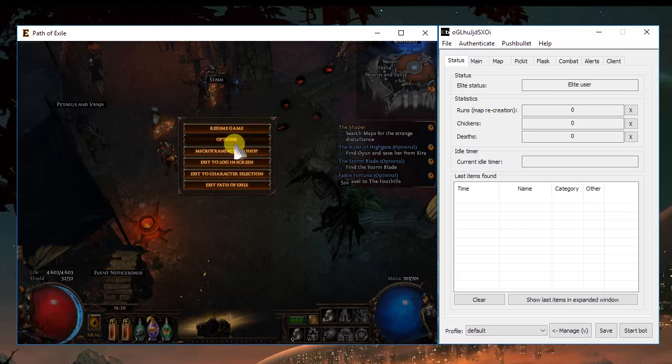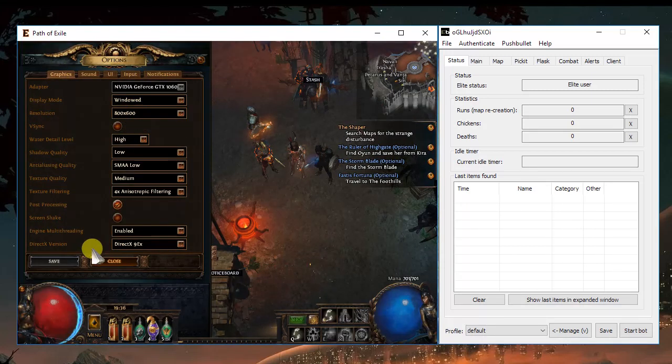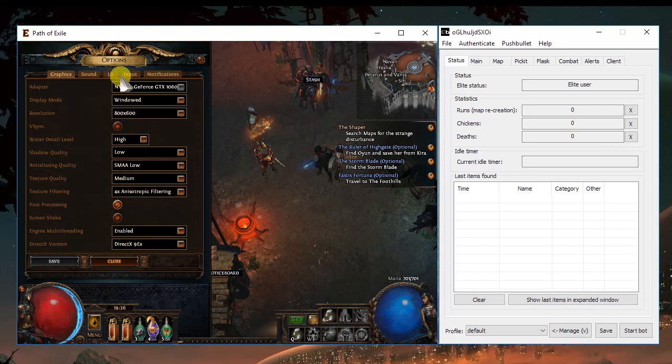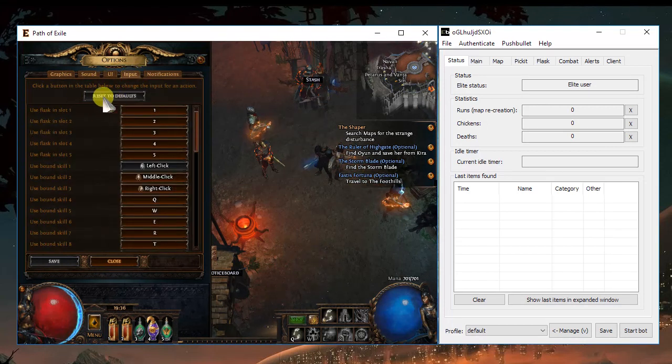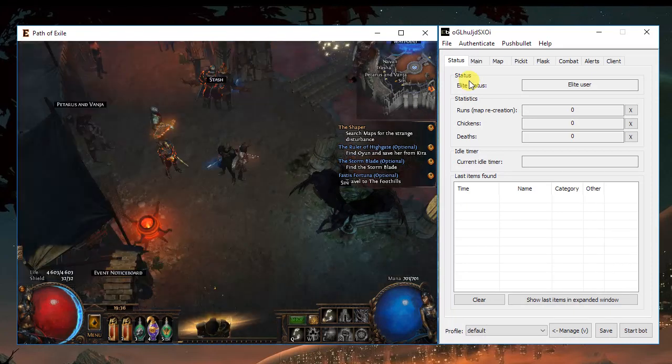Then you come to the options. You should choose Windows 800x600, DirectX 9, and you should make sure that you reset the defaults because the bot will use the default keys of the game.